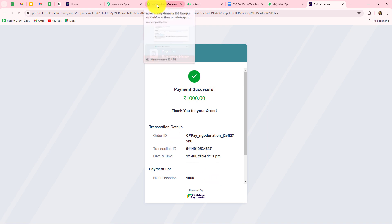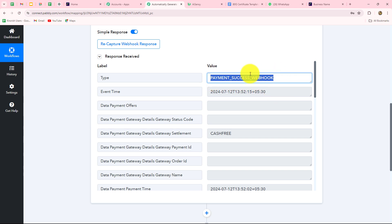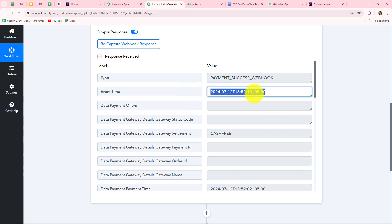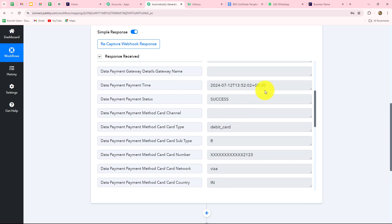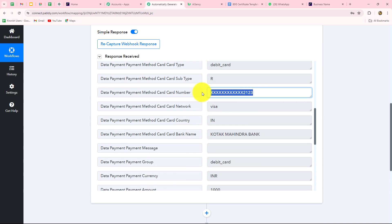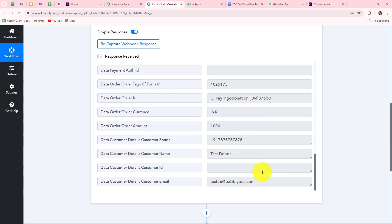Back in Pabbly Connect, the response is immediately captured. We can see the type is 'payment success webhook,' the event time, gateway name, payment status as success, mode as debit card, card details, the amount received, and the donor's details including phone number, name, and email address. This confirms our connection between Cashfree and Pabbly Connect is absolutely successful. From now on, whenever a donation is received via this Cashfree form, the response will be captured automatically.